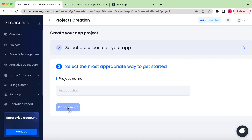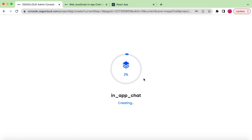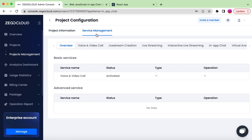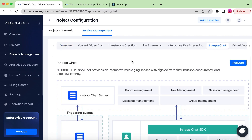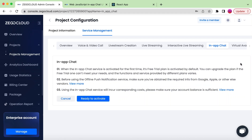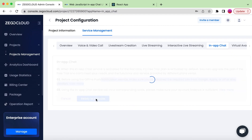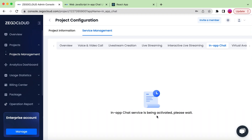We can name the project "In App Chat" and continue. It will take some time to create the project. Once created, this is the project information: the project name, App ID, the secret, etc. We will need the App ID later on. For the in-app chat, we move to Service Management and activate the in-app chat. The free trial will be activated. Since we are on the web, we do not need push notification configuration.